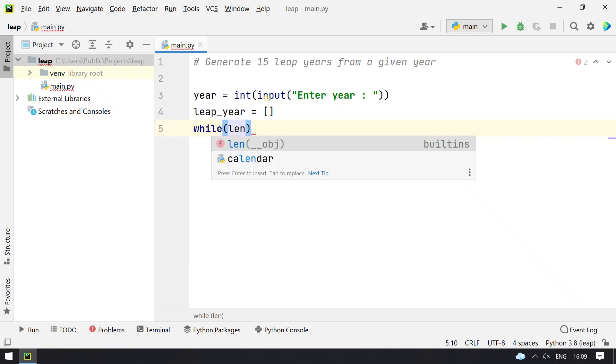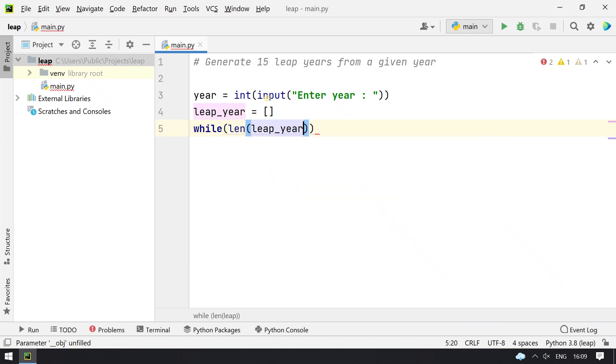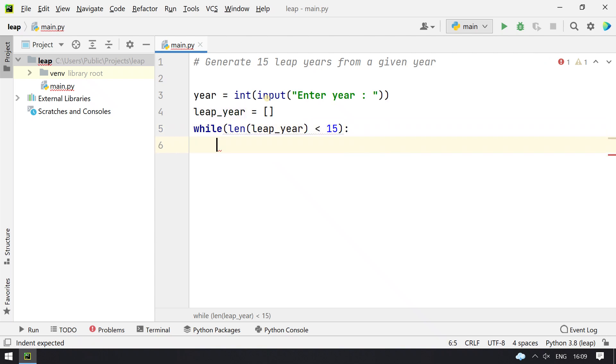While length of leap_year is less than 15, you keep calculating the year and keep incrementing the year variable. To calculate the leap year, the formula is if...